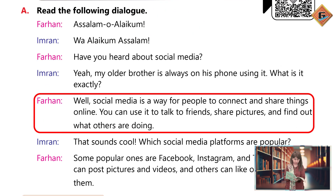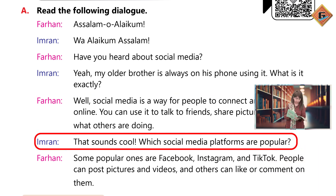Farhan: Well, social media is a way for people to connect and share things online. You can use it to talk to friends, share pictures, and find out what others are doing. Imran: That sounds cool. Which social media platforms are popular?